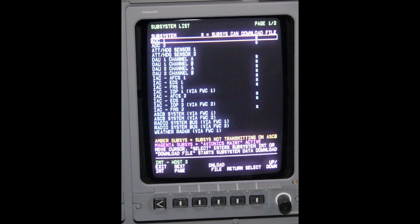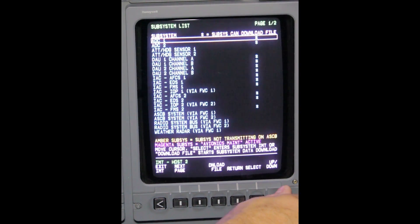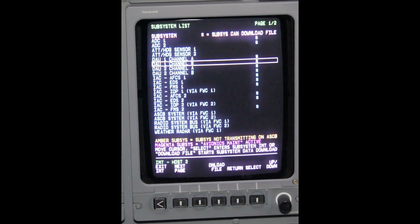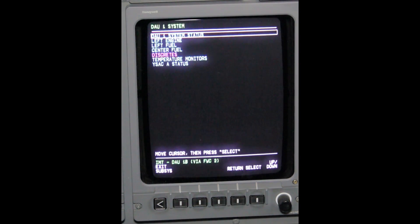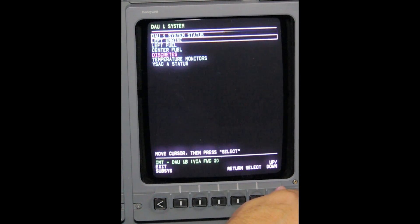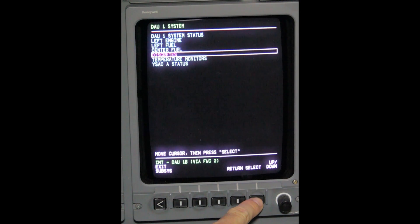Depress list subsystems. Use the barrel knob to place the box around DAU-1B. Depress select. Use the barrel knob to place the box around discrete. Depress select.